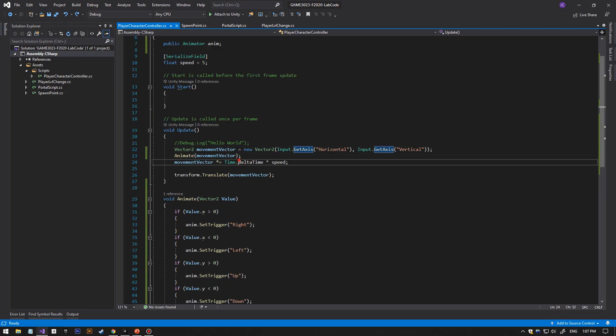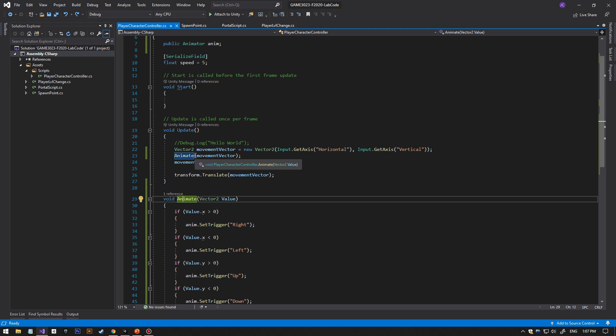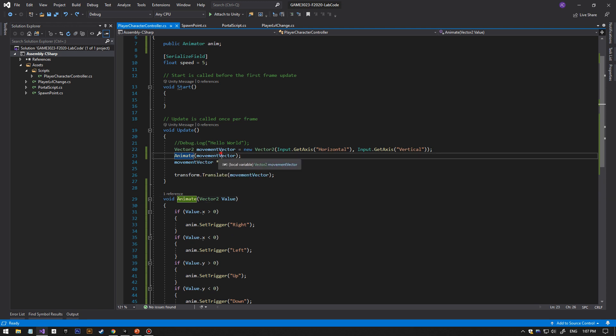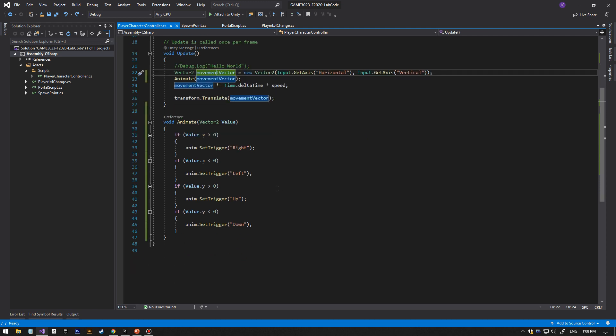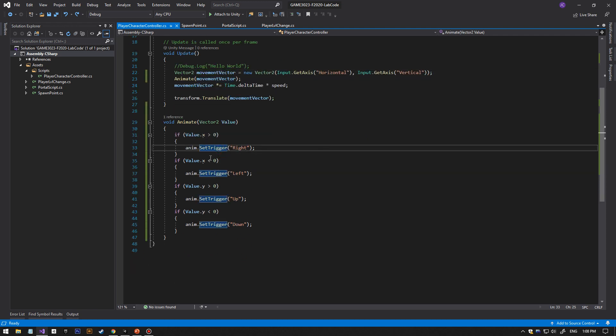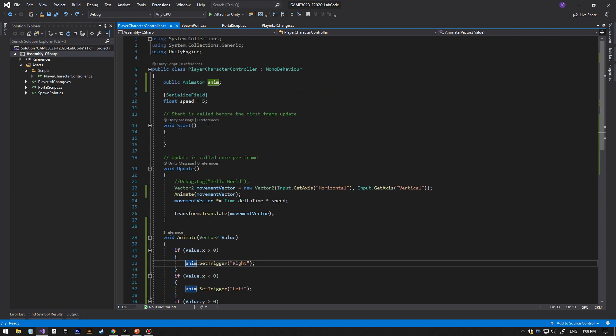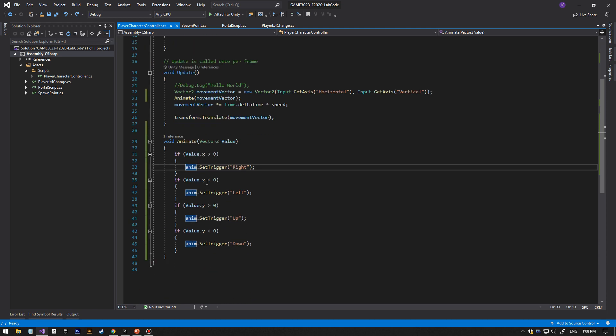I just made a function. It takes in the horizontal and vertical movement and checks if it's going to the right side, and then it's going to take that animator and then set trigger right. Same thing for the other directions. And that's it, thank you.